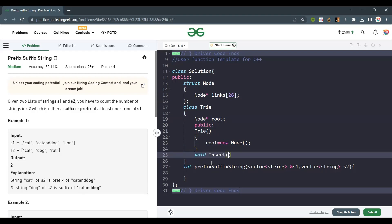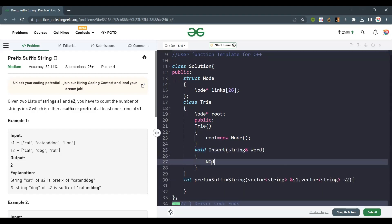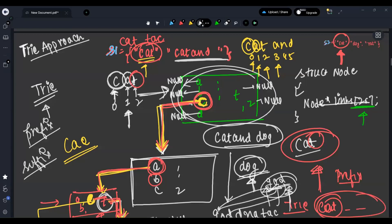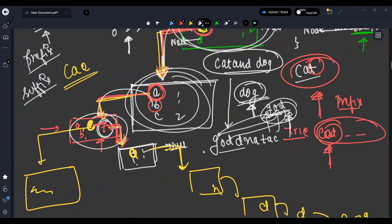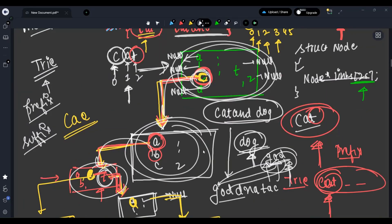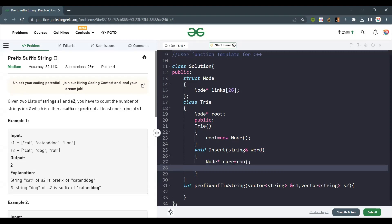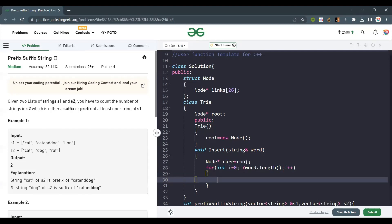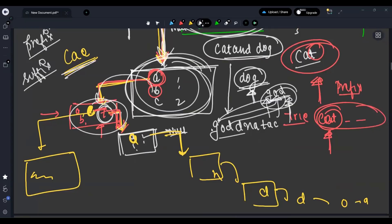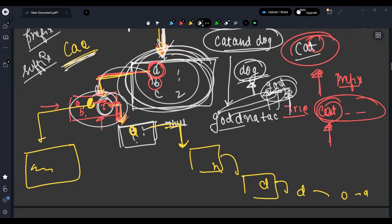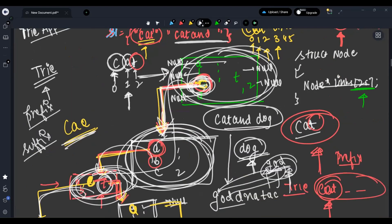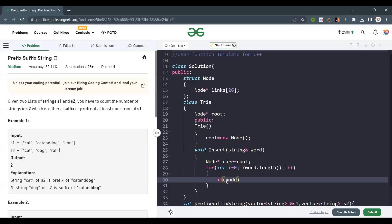In the insert function, we start with a current pointer at root. We traverse the string character by character. We write a helper function containsKey(char ch) that checks if links[ch - 'a'] is not equal to null — meaning that node is already created. If it's already created we skip; if not, we need to create it.